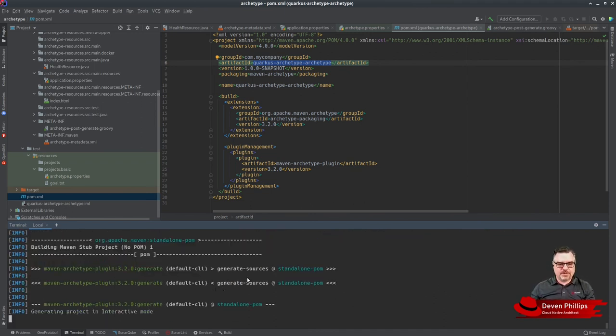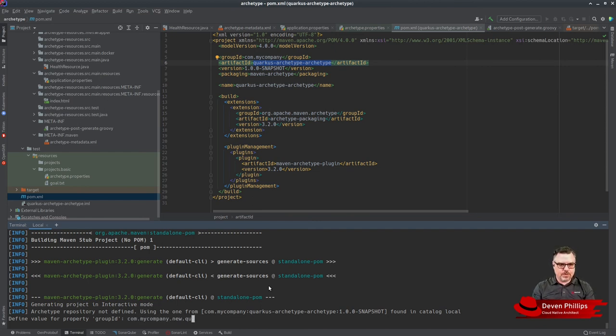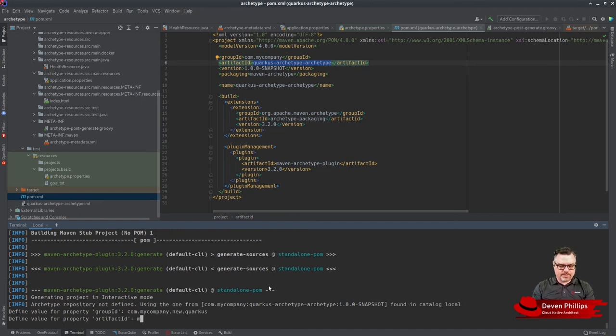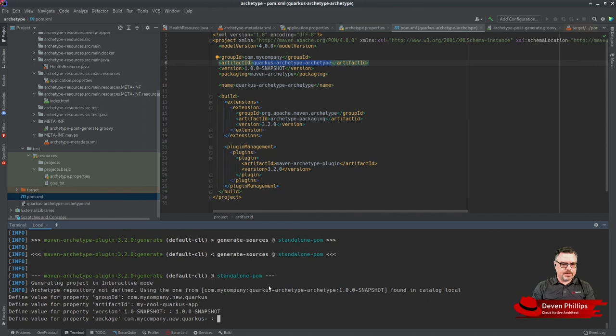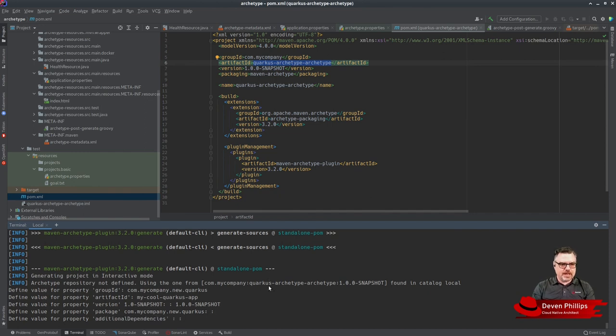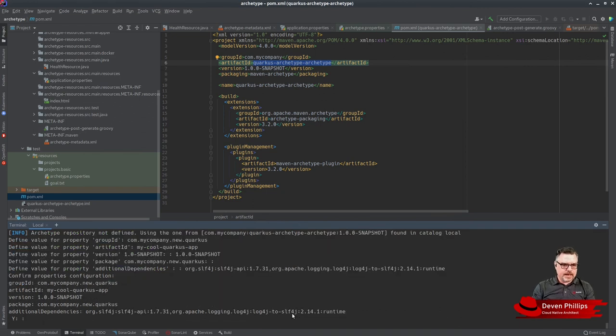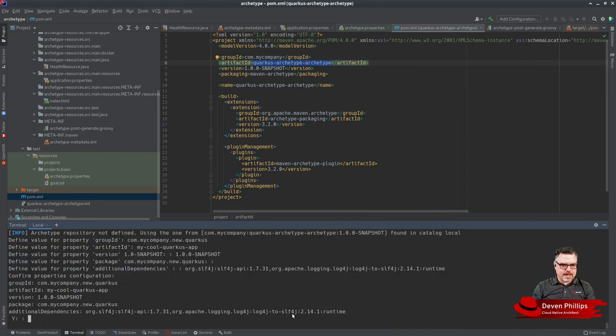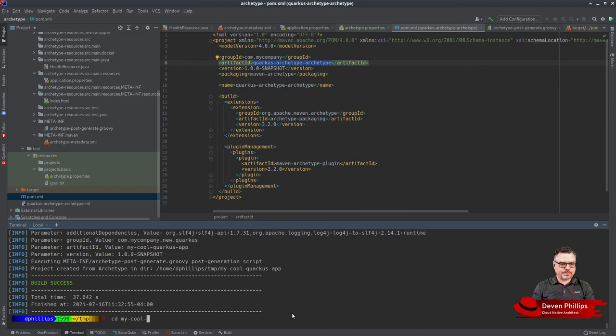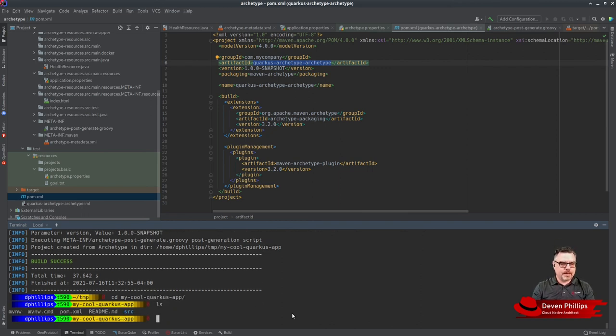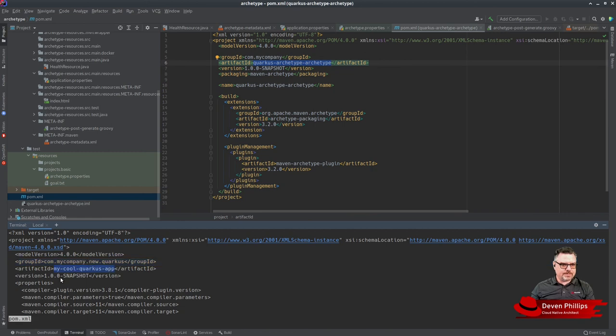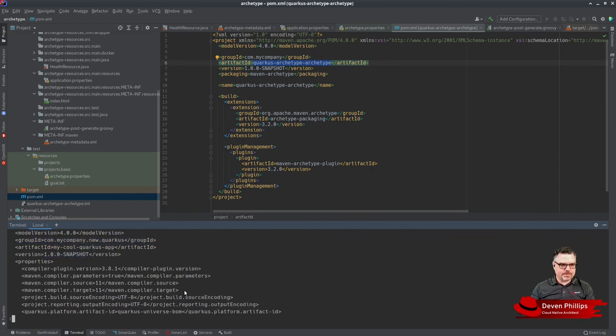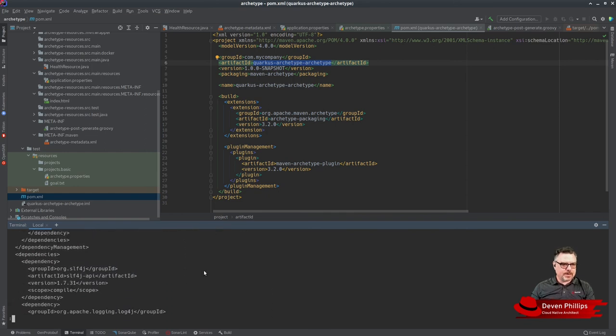Maven will prompt us to fill in the required values that don't have defaults. We can say com.mycompany.newquarkus, then my-cool-quarkus-app, and give it our version. We can choose the base package name and add some additional dependencies. It asks if these values are correct, and if they are you can generate the project. If we go into my quarkus app